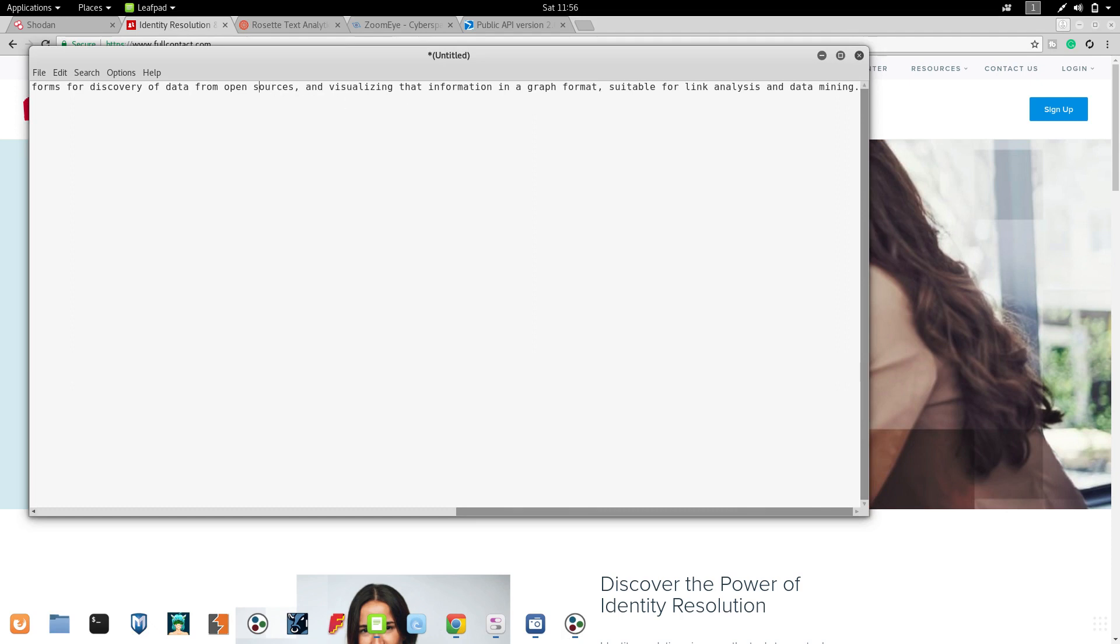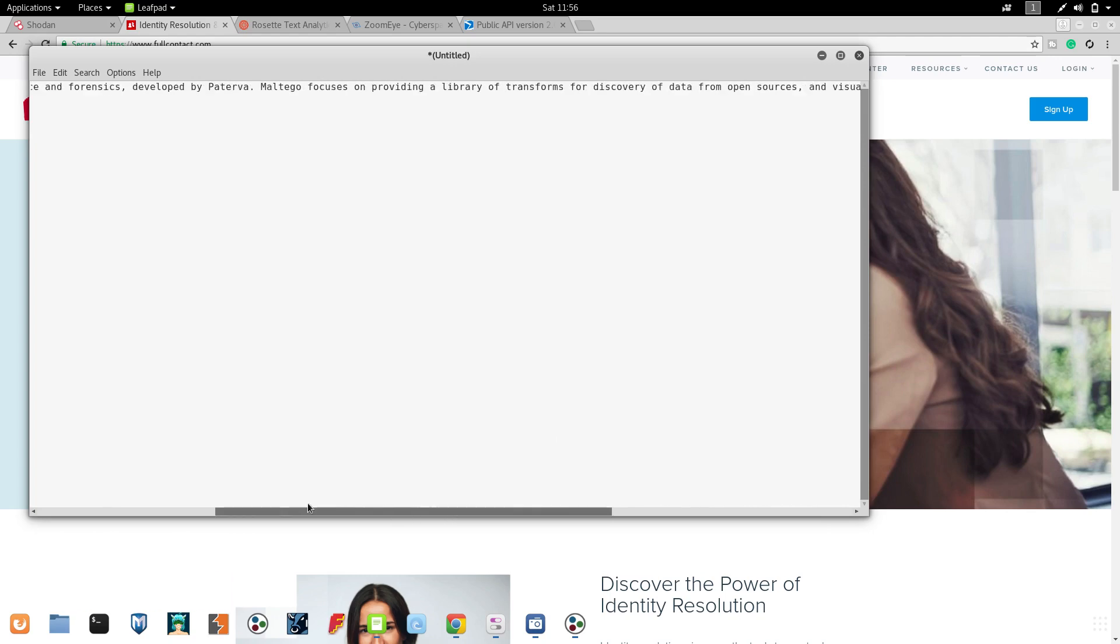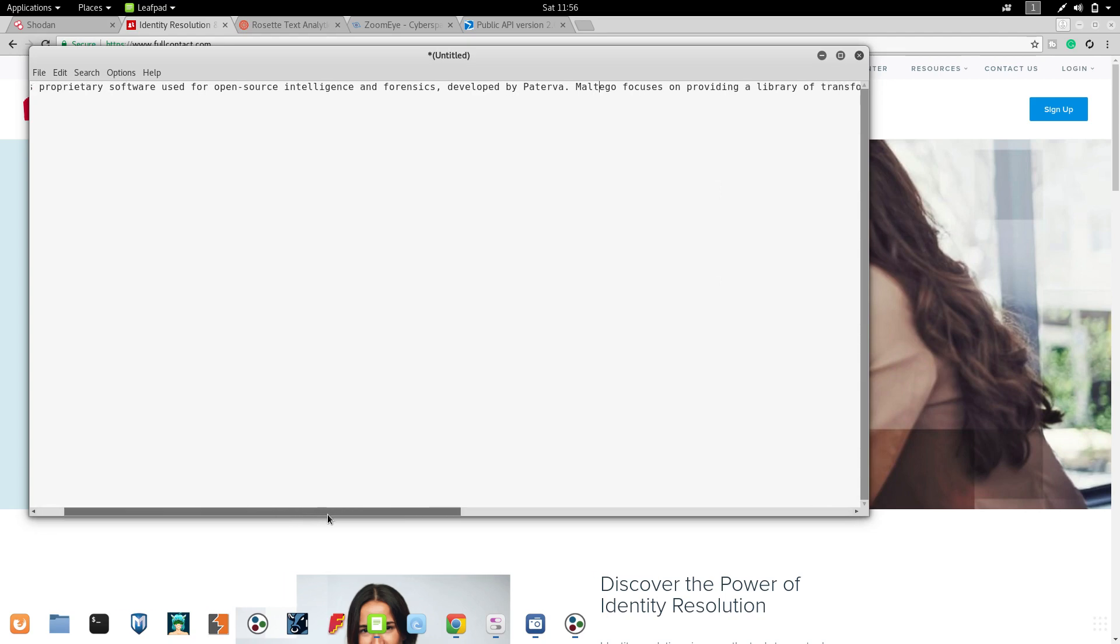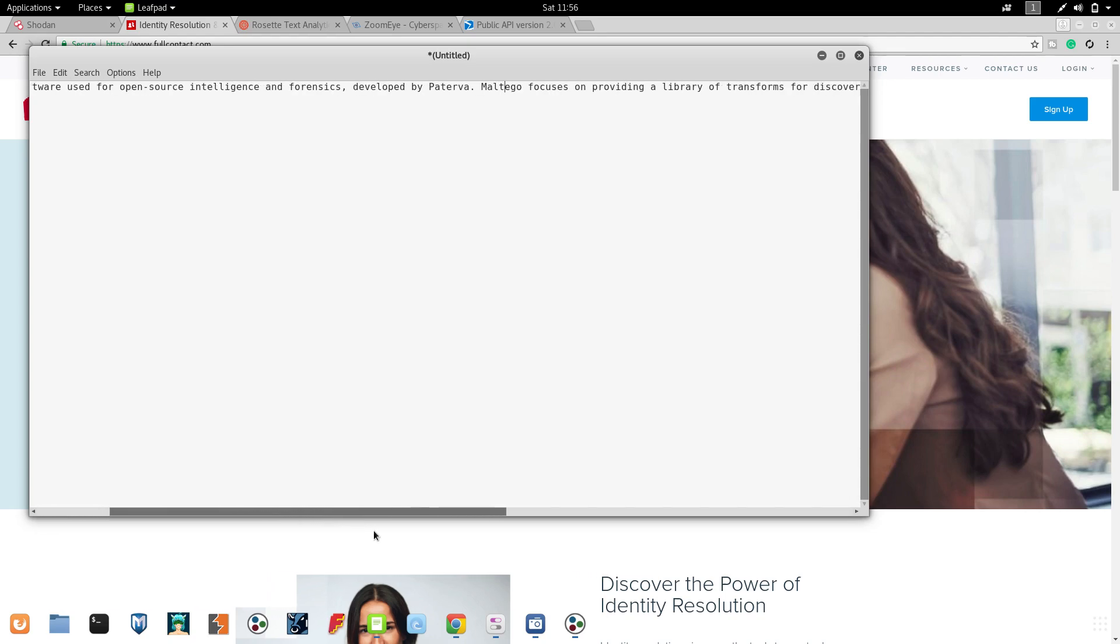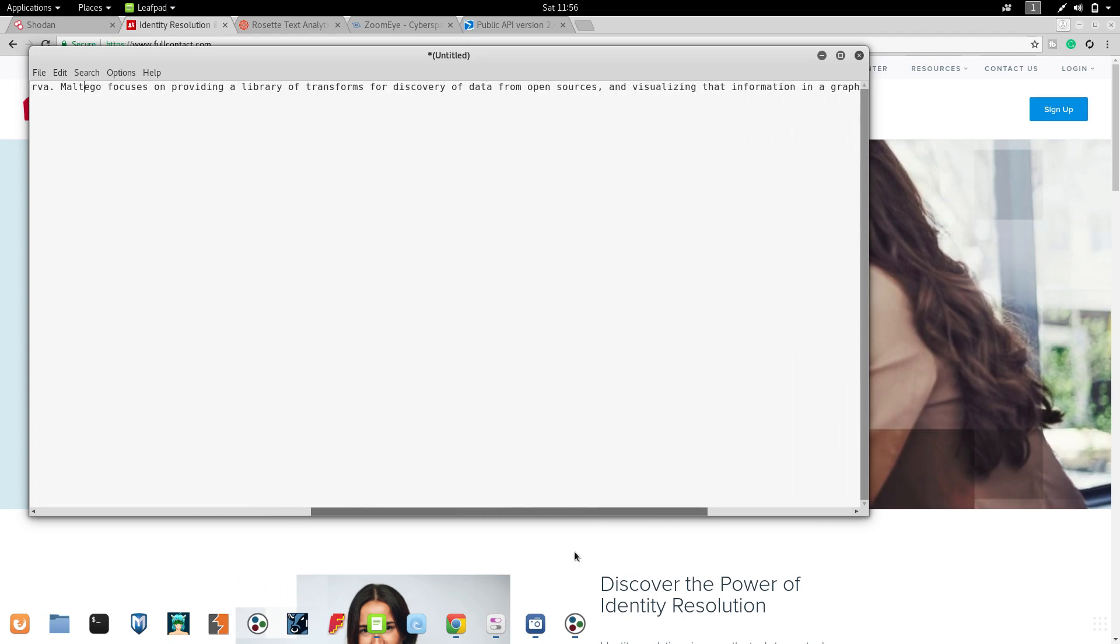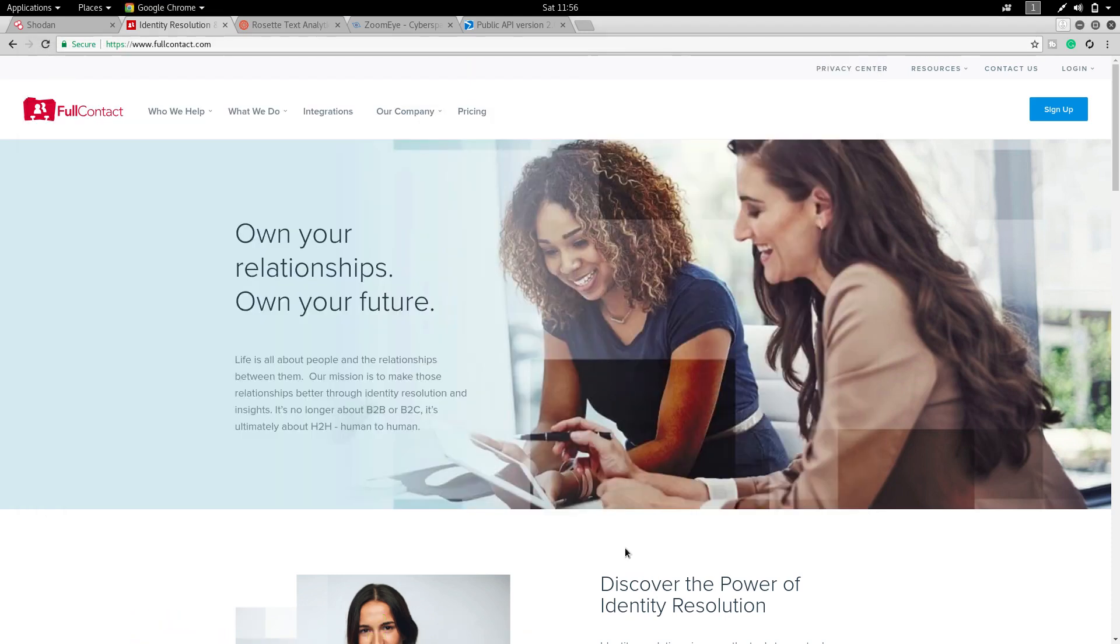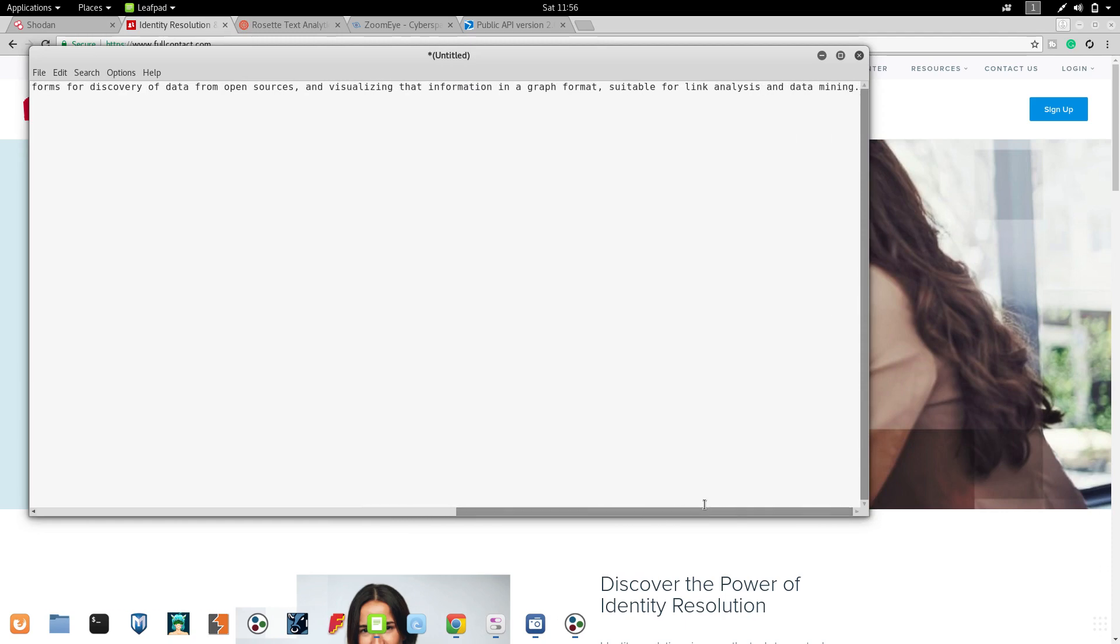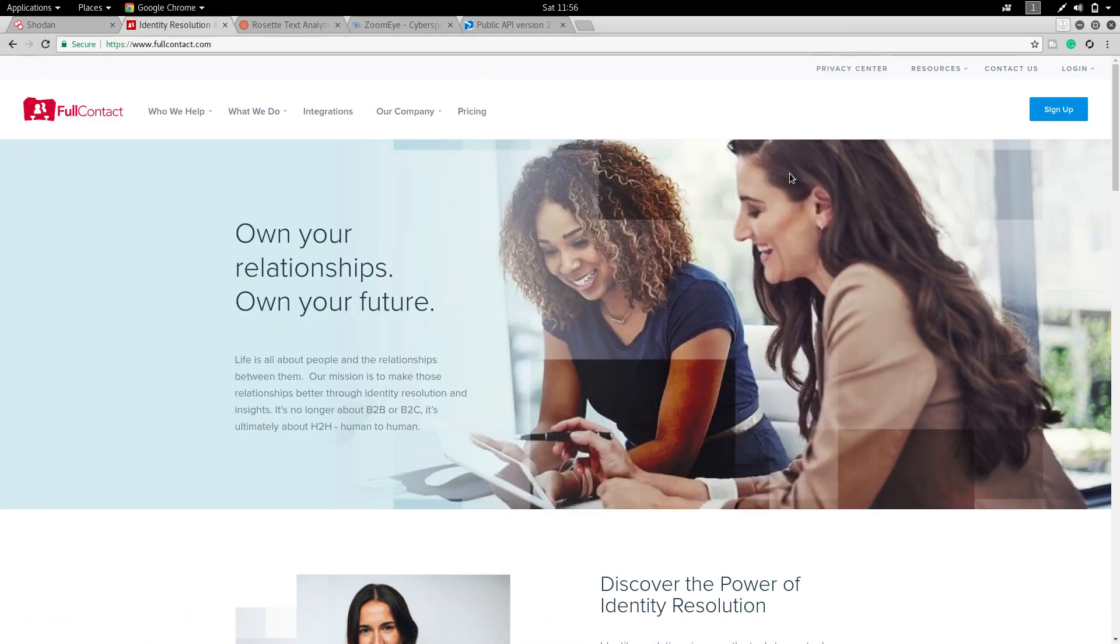What is Maltego? I have copied this from Wikipedia. Maltego is a proprietary software used for open-source intelligence and forensics, developed by Paterva. Maltego focuses on providing a library of transforms for discovery of data from open sources and visualizing that information in graph format suitable for link analysis and data mining.